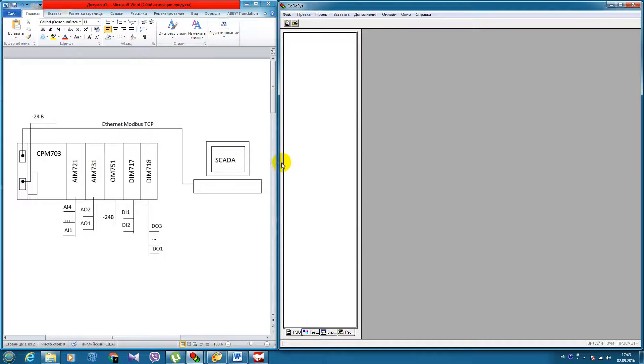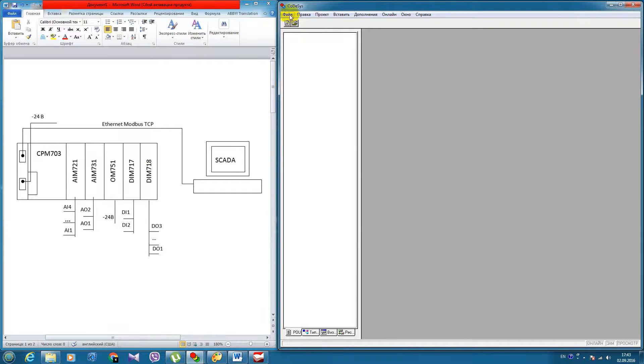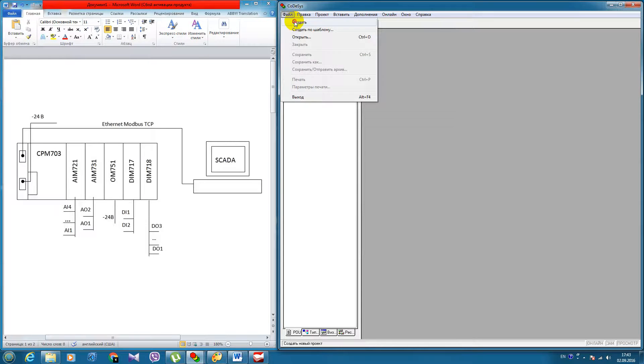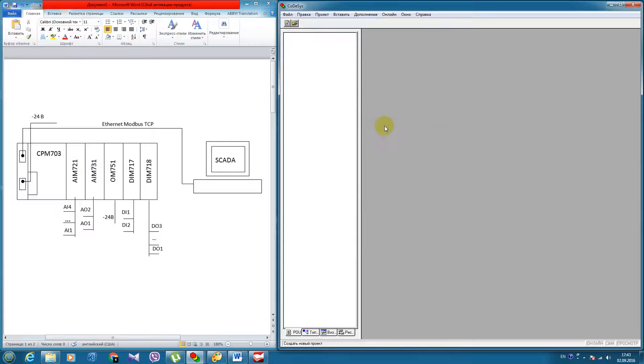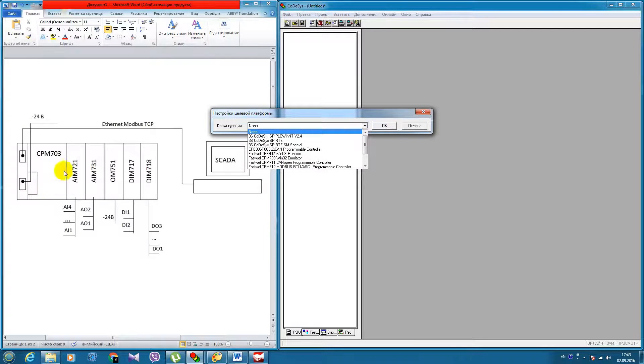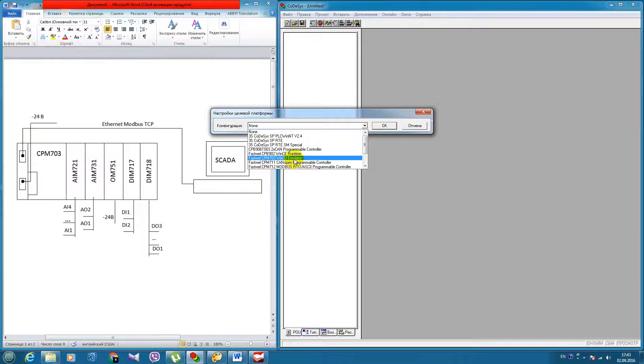And in this example I will be using hardware of the fast file. So, first we will create a new project. As a target we will set CPM 703.